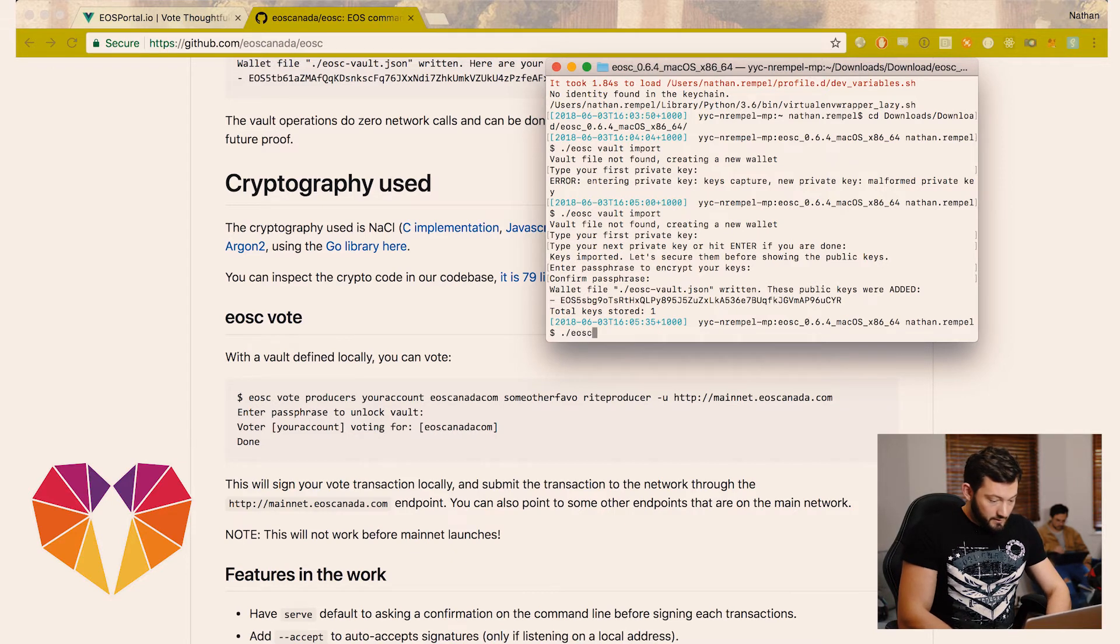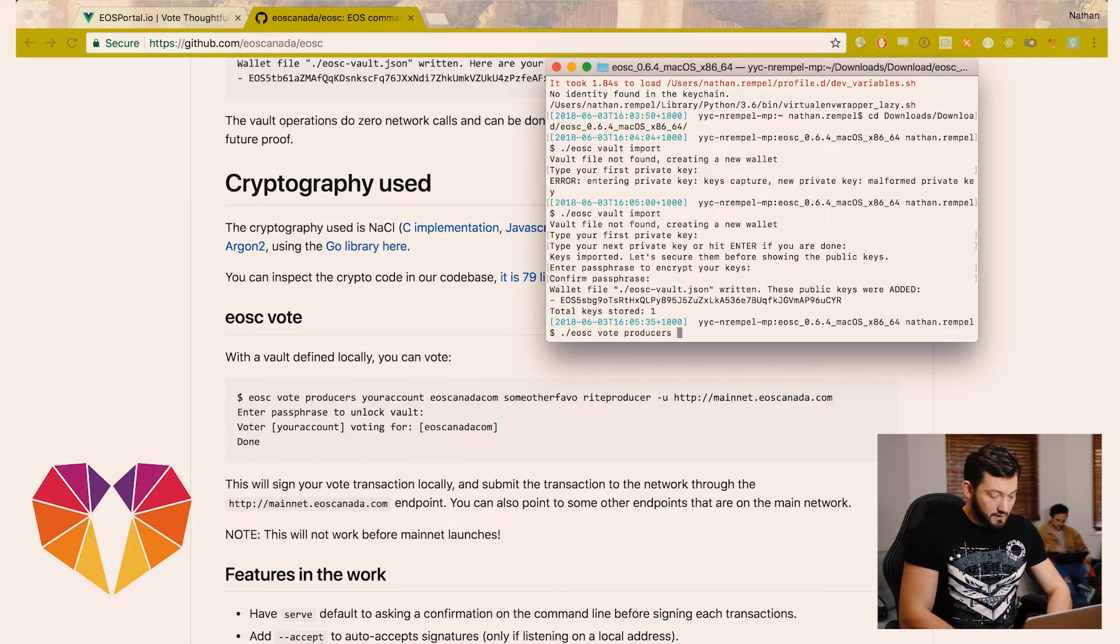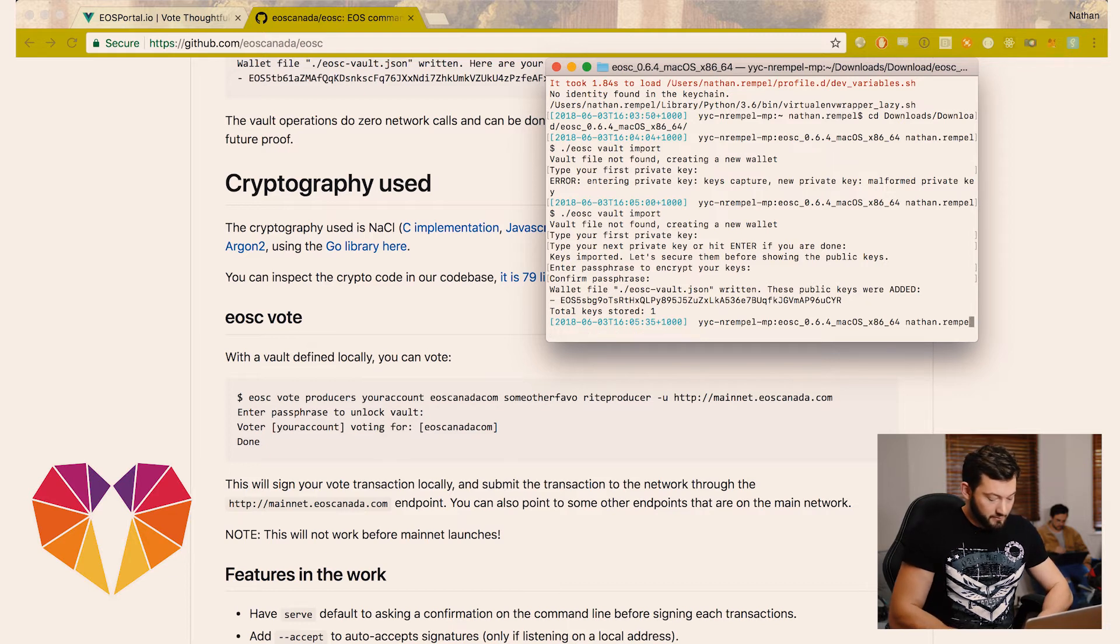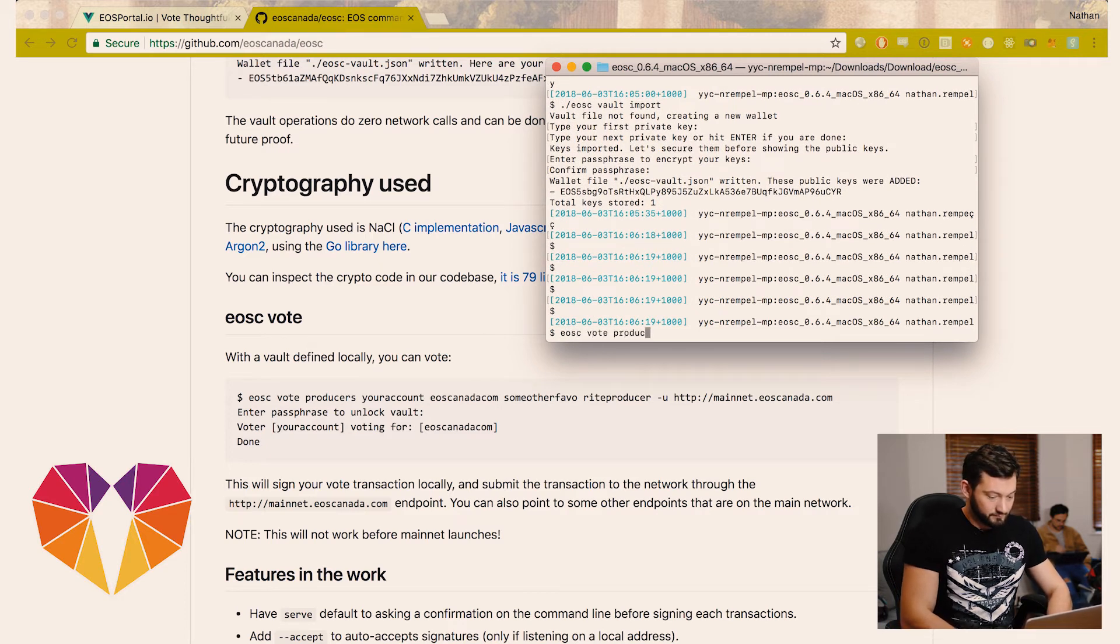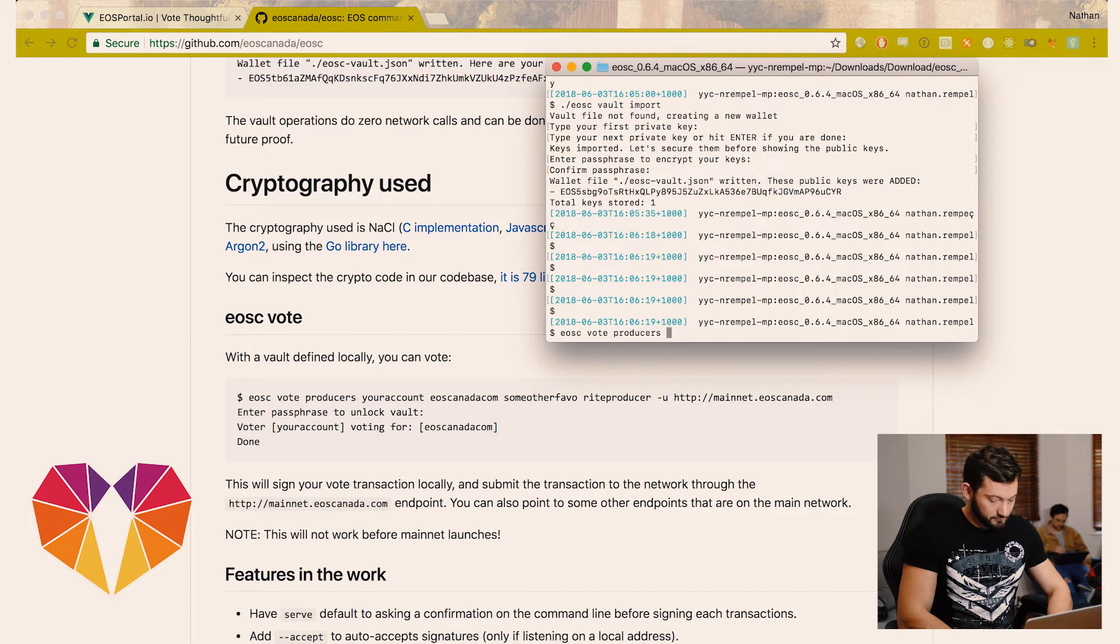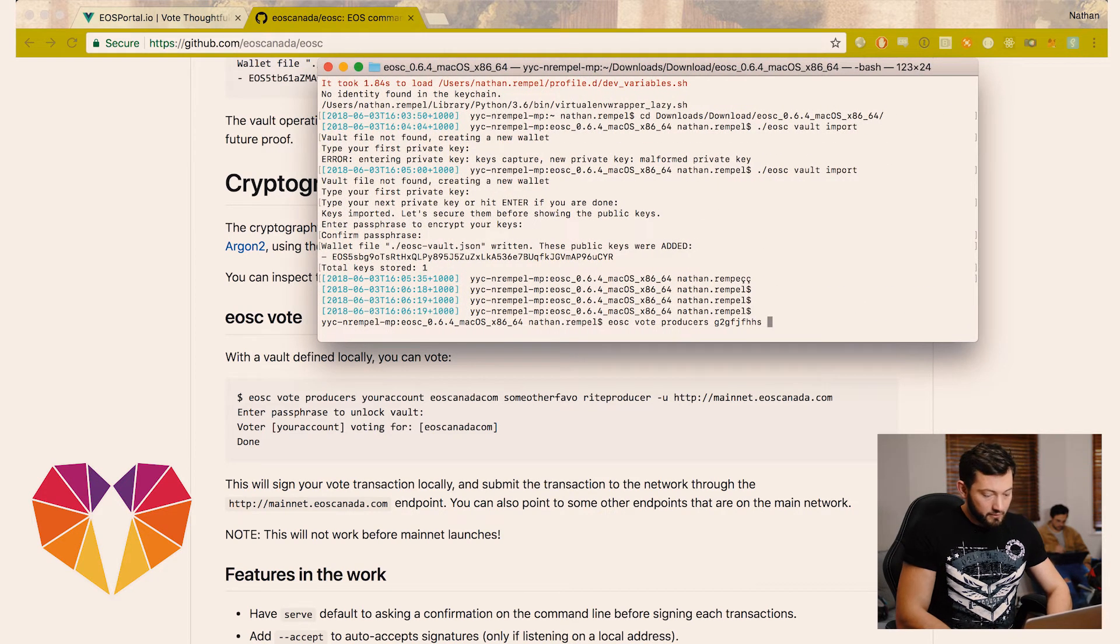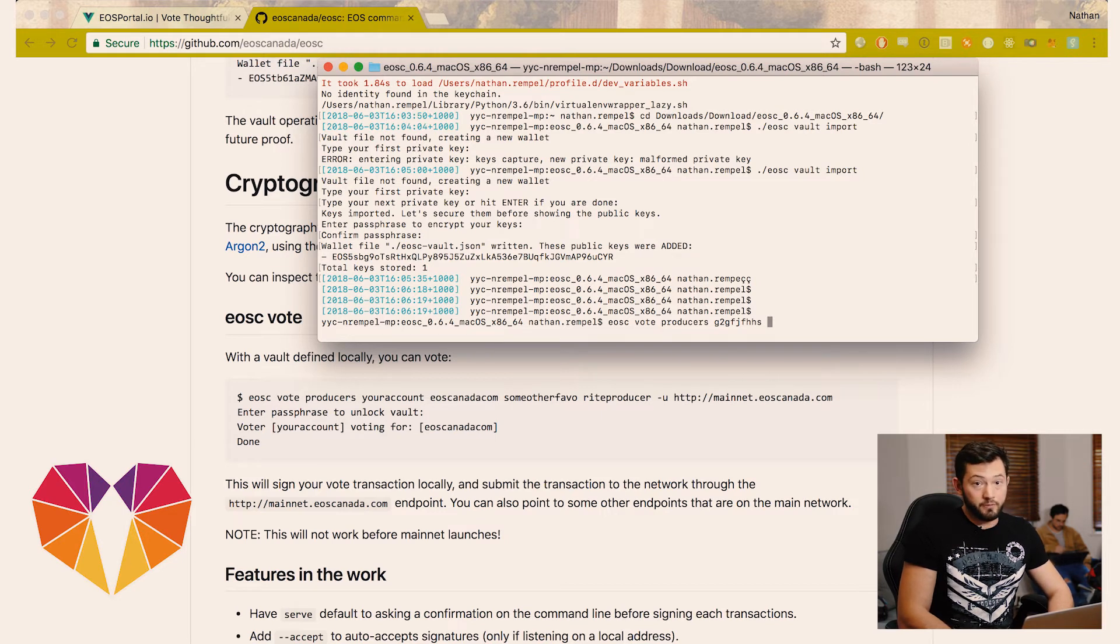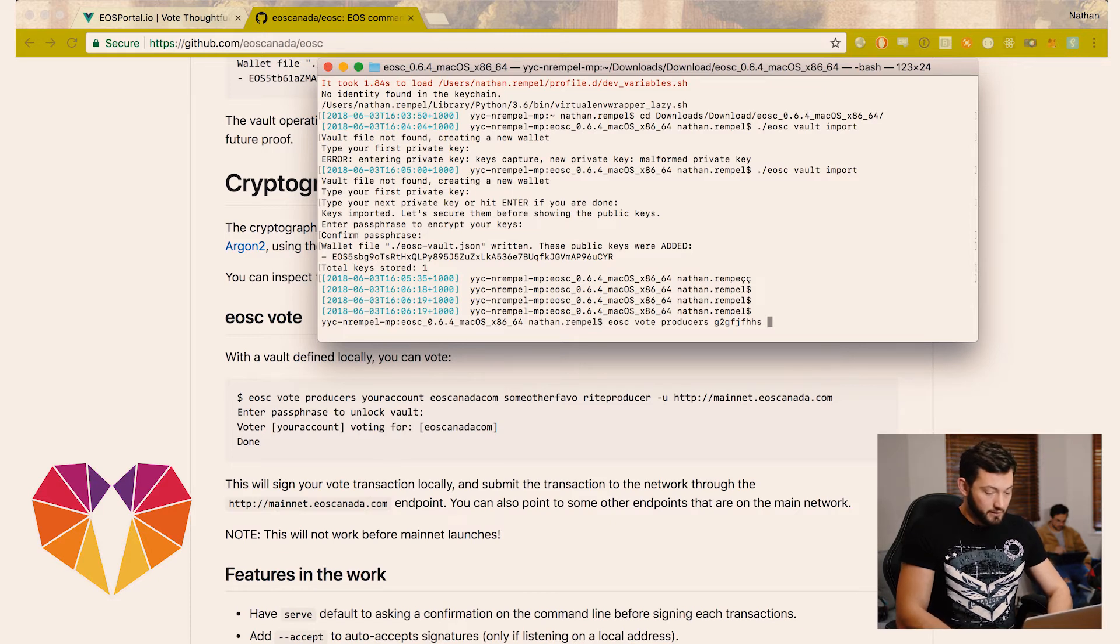The command to vote is simply vote producers. Now you're going to put the account name that was generated for you. That terminal is acting up. And now you can enter all the producers you want to vote for. At this point you can list up to 30 producers and we certainly encourage you to do so. For the sake of the tutorial we're just going to put a couple.